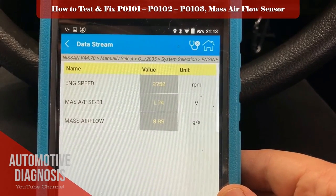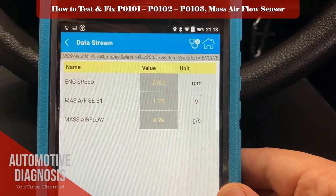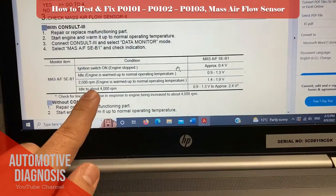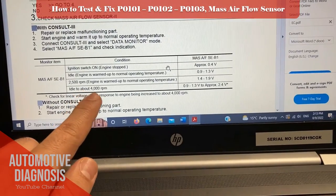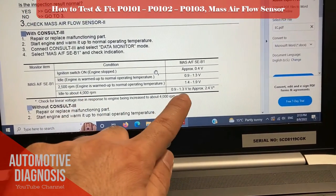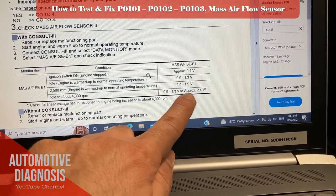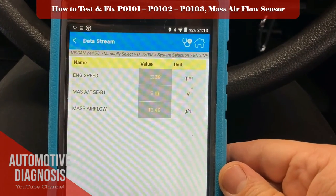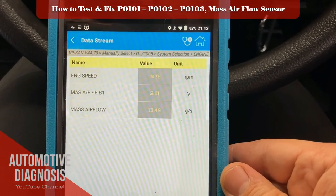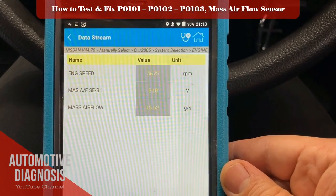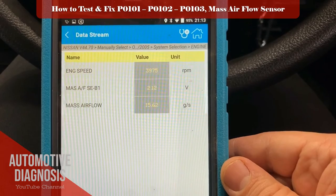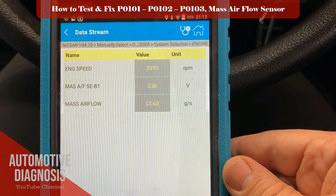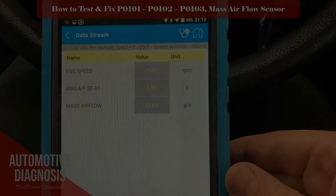The last step is to increase the engine RPM to 4000, and the output voltage must be between 1.3 to 2.4V. All good. This is how we check the sensor output voltage using the scan tool. Let's go to the next step.